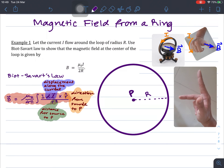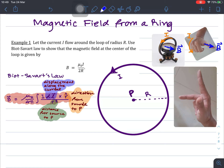This example will be about using Biot-Savart's law to calculate the magnetic field at the center of a ring. Suppose that there is a ring containing a current, similar to this tangent galvanometer where you have the current flowing in the ring, and it will generate a magnetic field in the direction according to the right-hand rule.